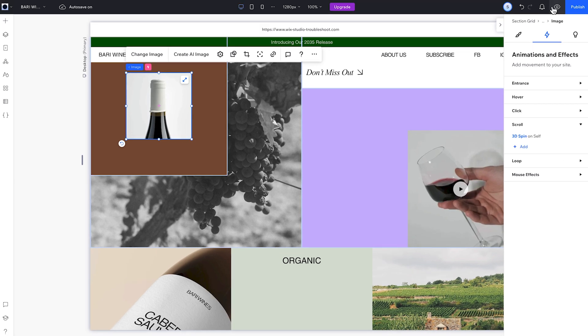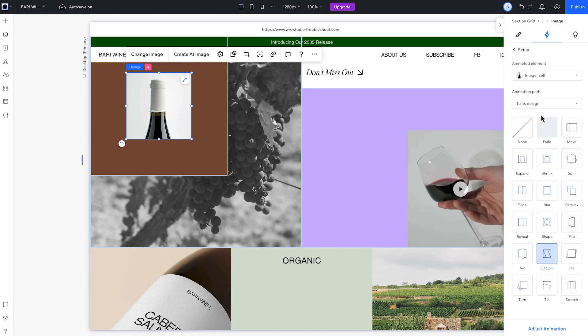If a scroll animation isn't happening when we wanted to, there are two properties to look at: the animation path and animation area. So let's look at the properties for this 3D spin animation.